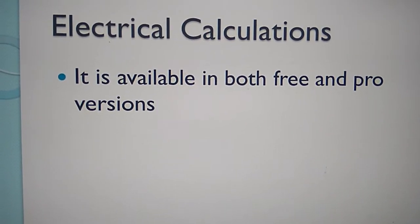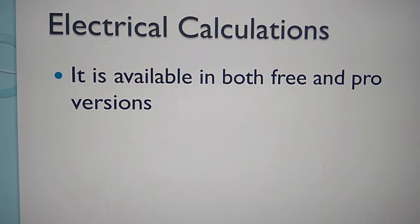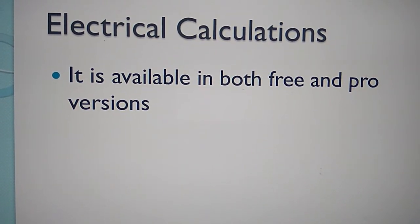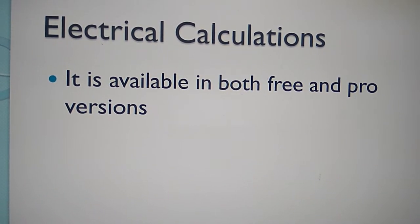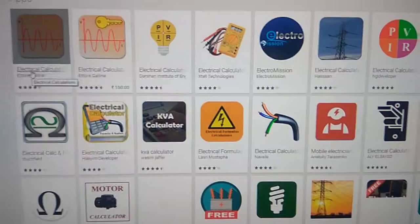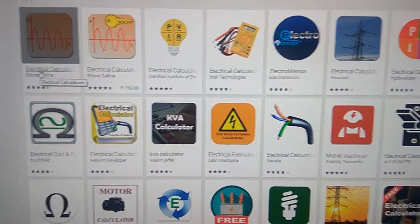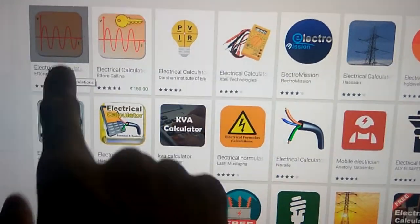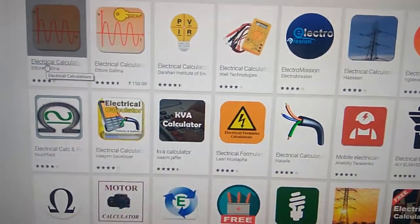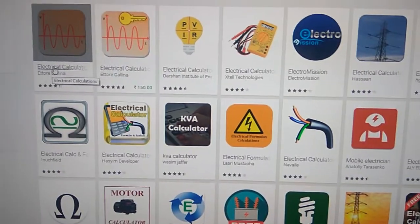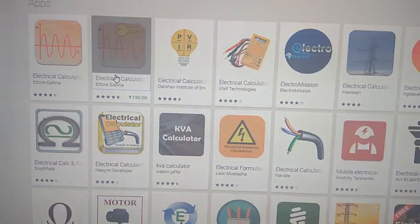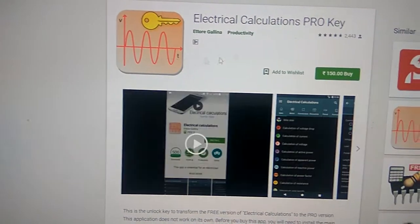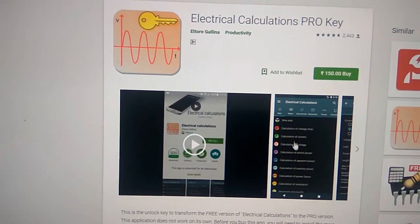And finally, Electrical Calculations. It is available in both free and pro versions. You can see the free version and also there is a pro version — this is called Electrical Calculations.